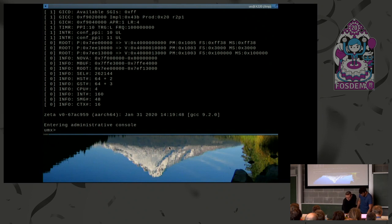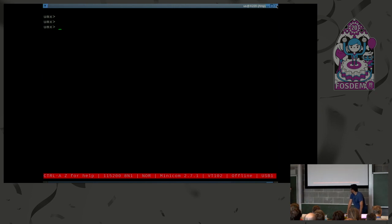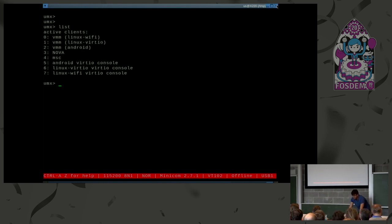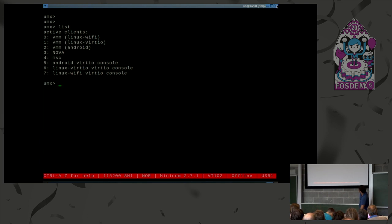We've now booted into our UART multiplexer — this is the administrative console. It's an asynchronous console that can cache data from all virtual machines. Listing the connected clients, we have three virtual machines — three VMMs — plus the Nova console, the MSC (master controller, our root hyperprocess), and three guests: an Android and two Linuxes.